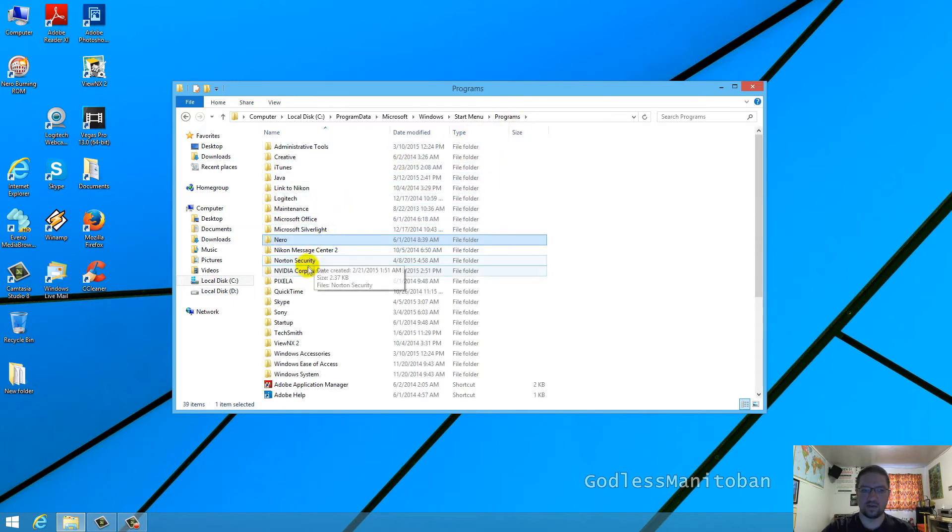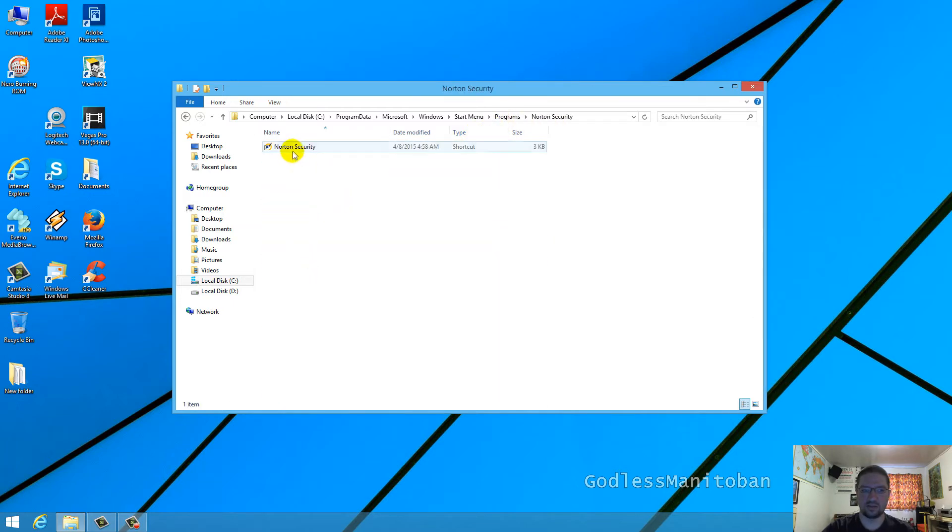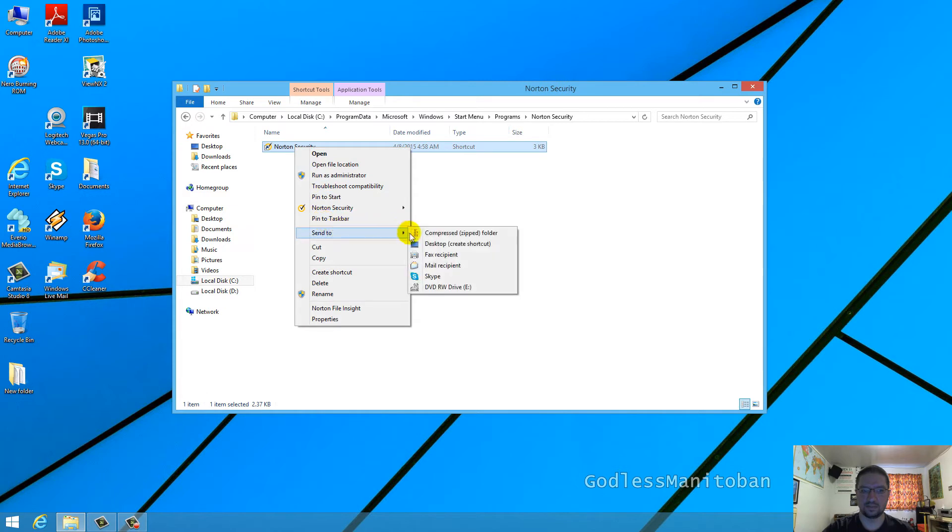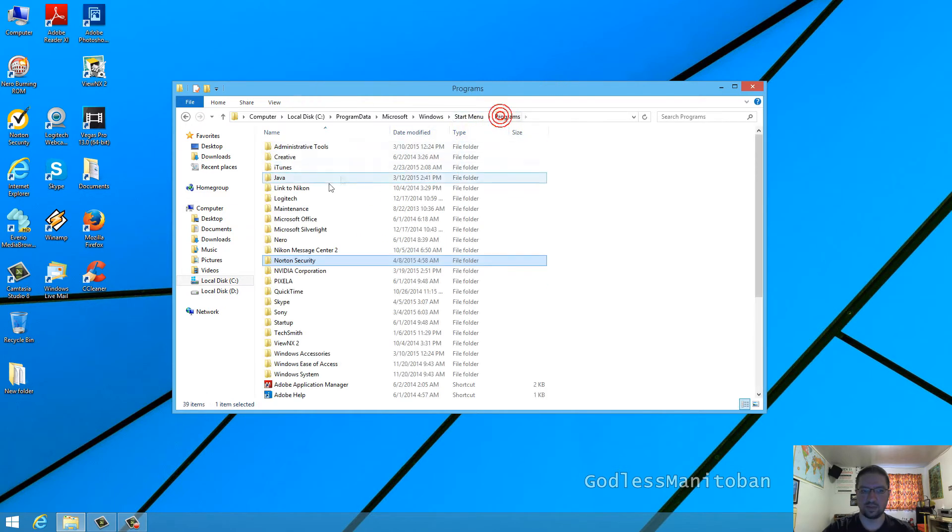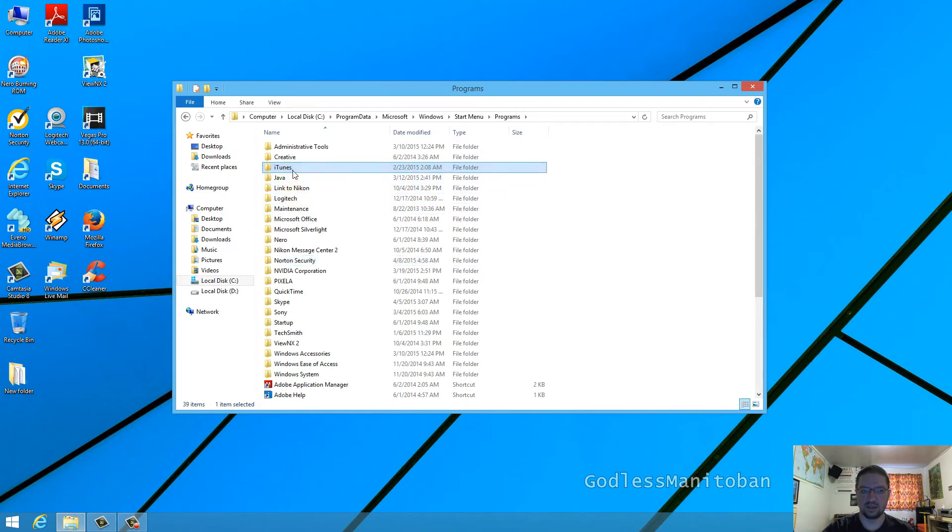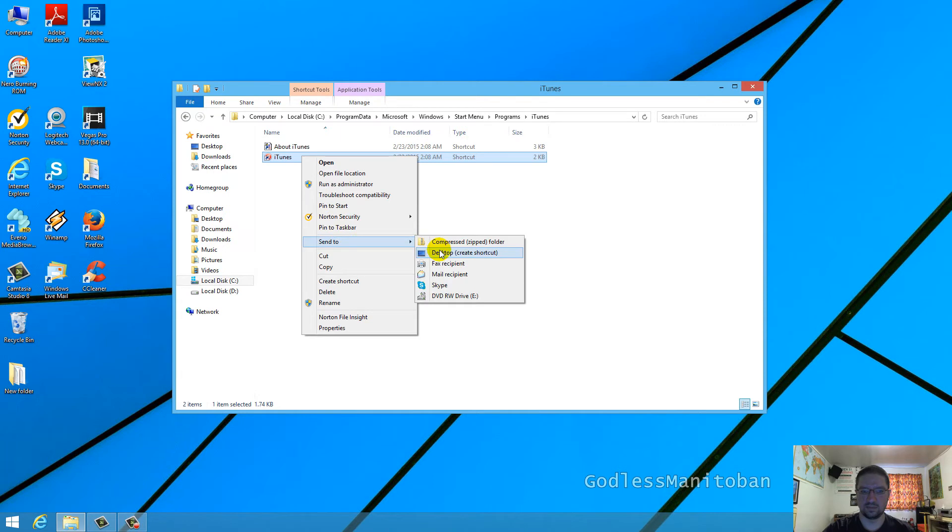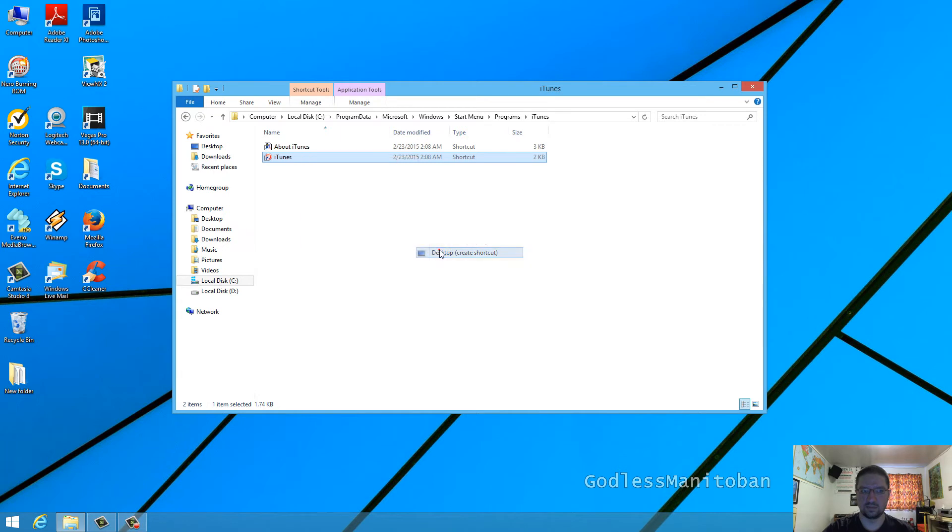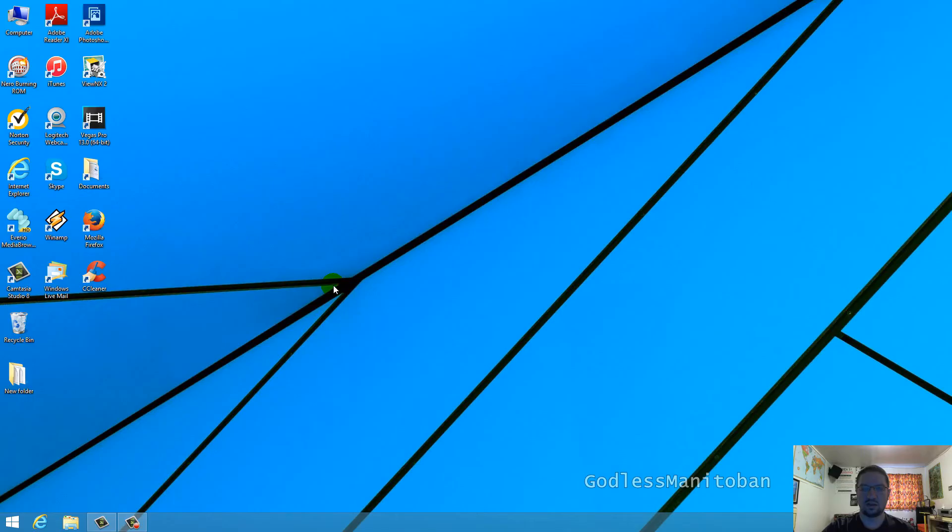Now for the last two programs you do the same thing. Now I just have to drag iTunes back where it was and there you go, all three shortcuts have been added back to the desktop.